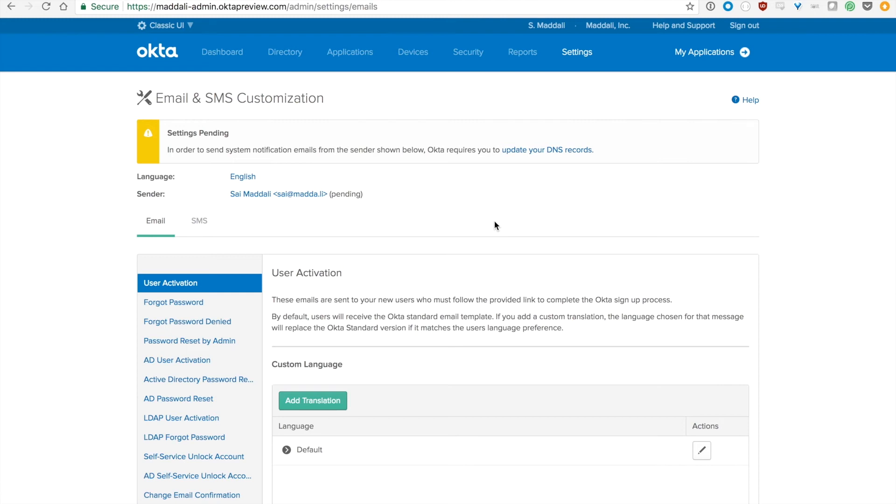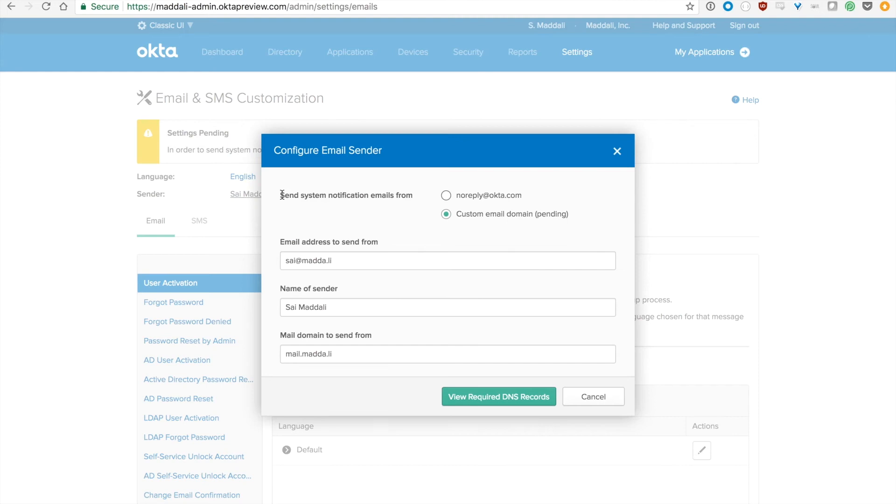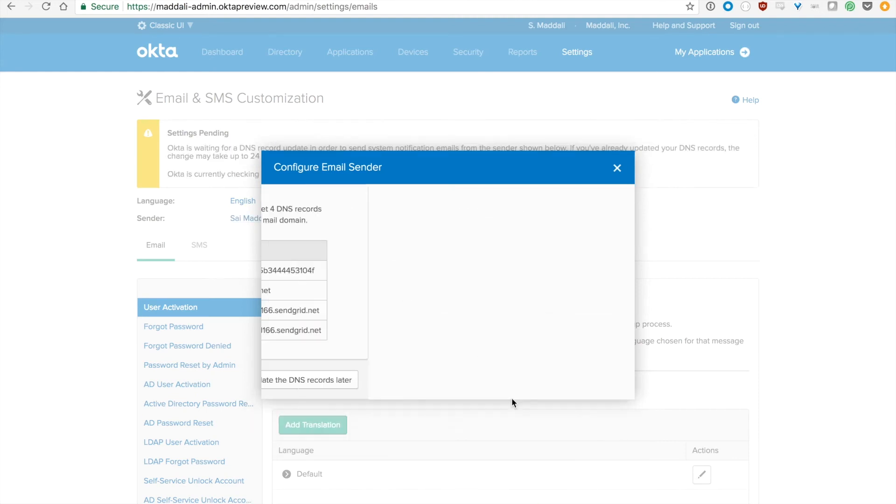In this case, because I haven't done anything, it's going to fail. But usually DNS records take anywhere from one hour to 24 hours to propagate. So if you don't see a success message immediately, just wait for a few hours and then see what happens. If it does fail, then go back and do some simple troubleshooting.